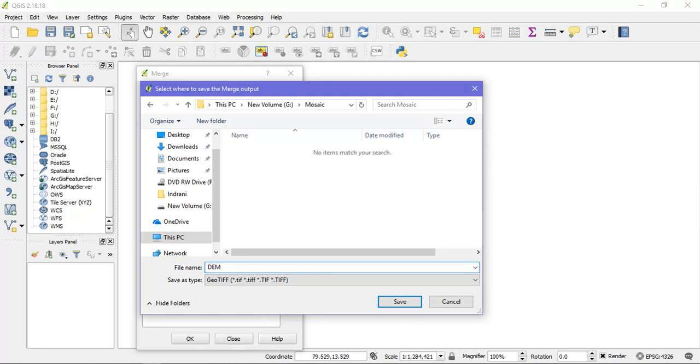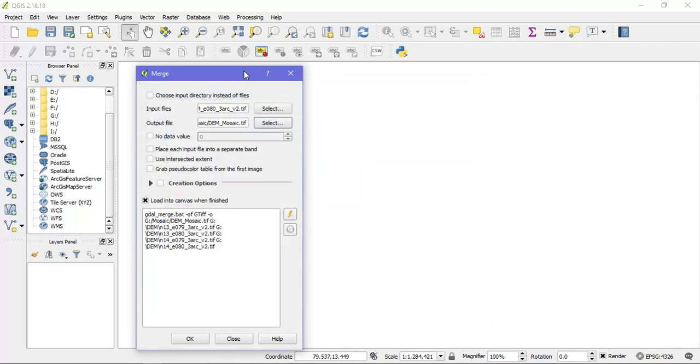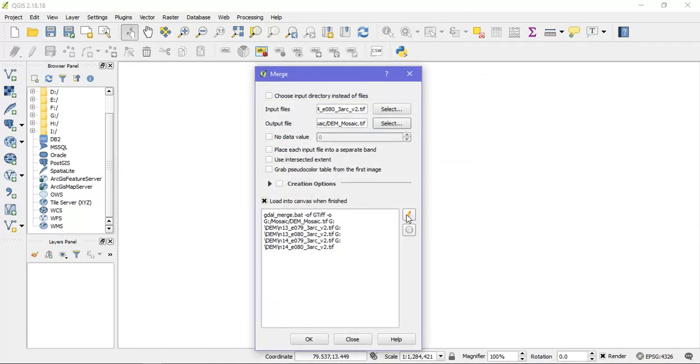Mosaic. And just save it. And just click OK.